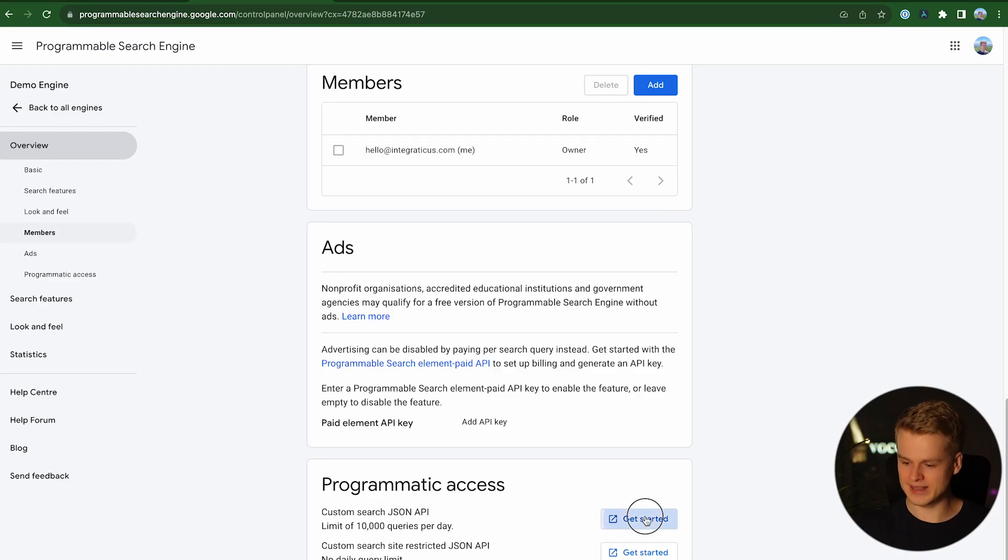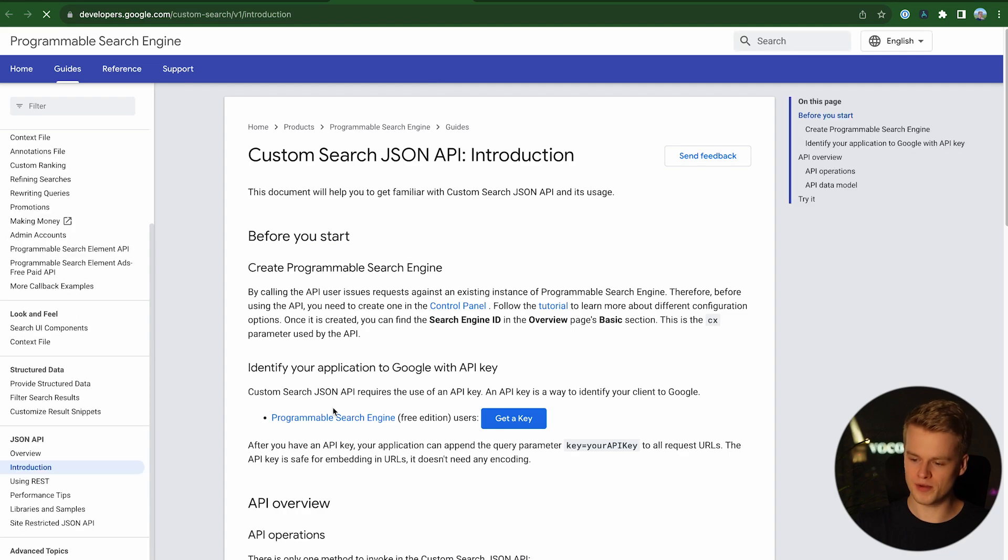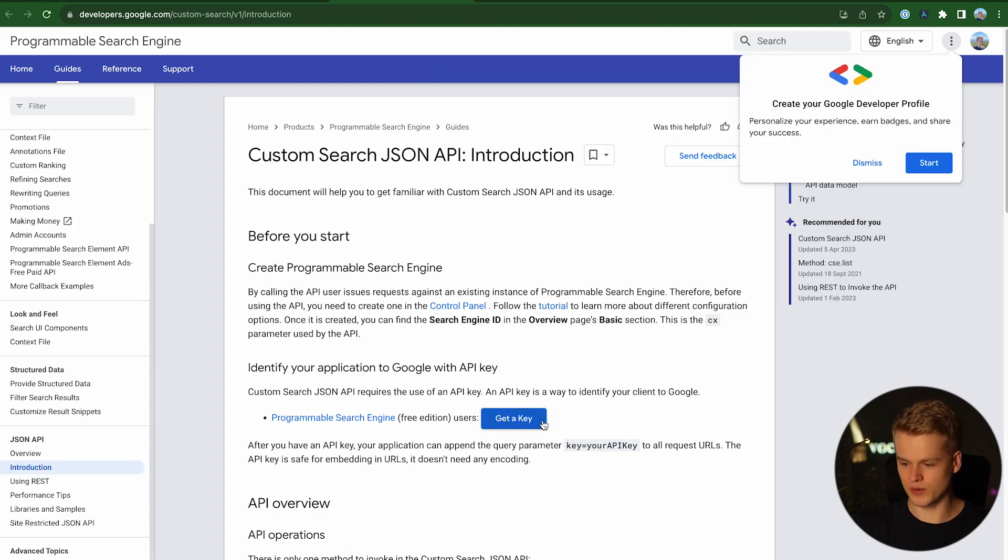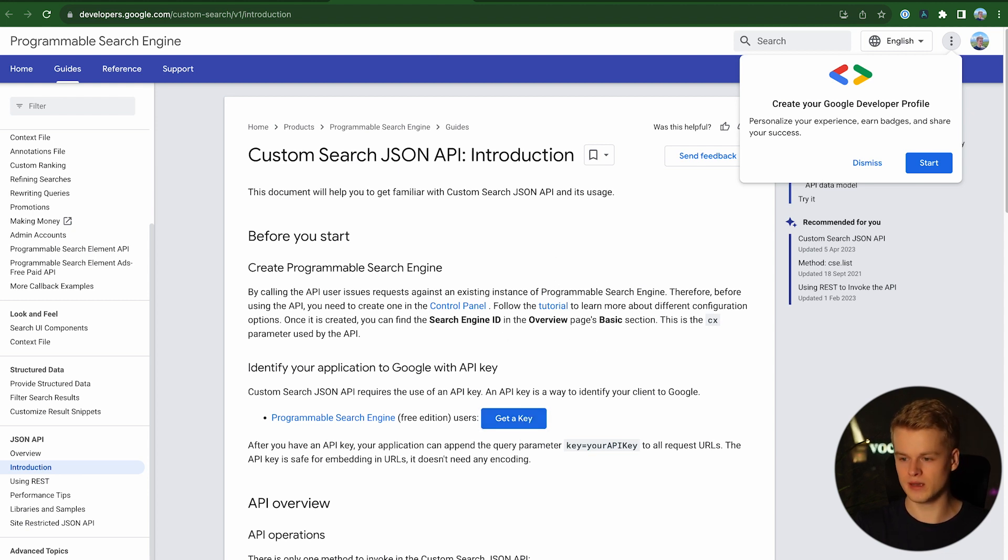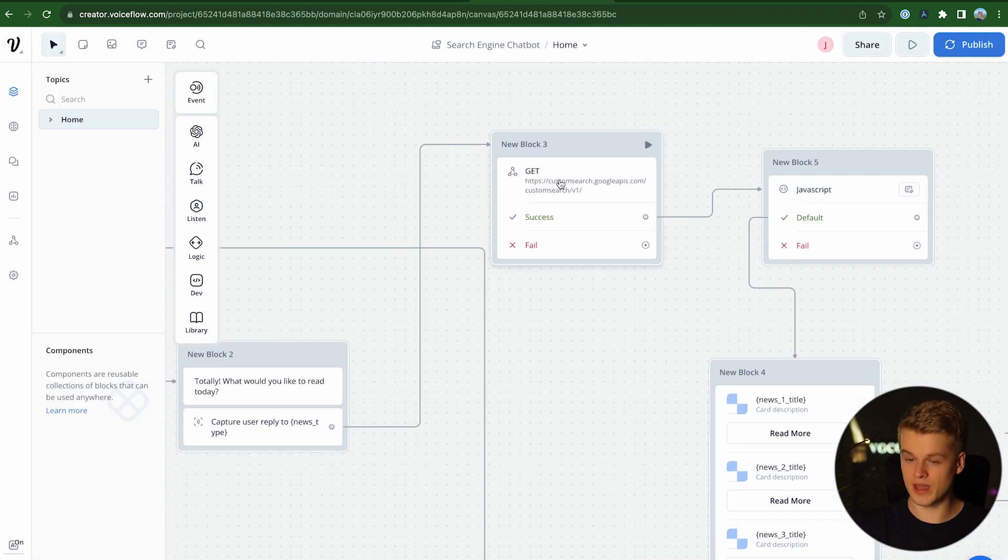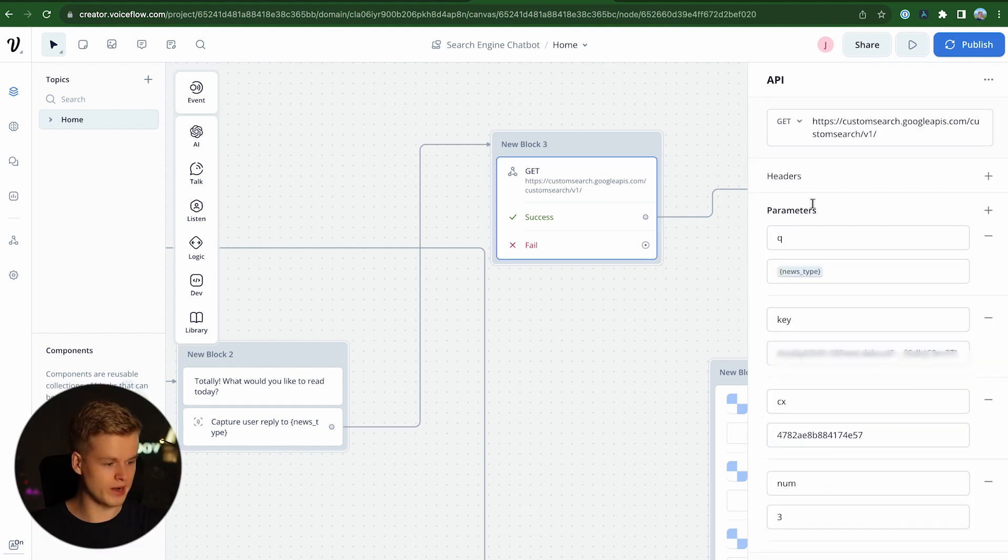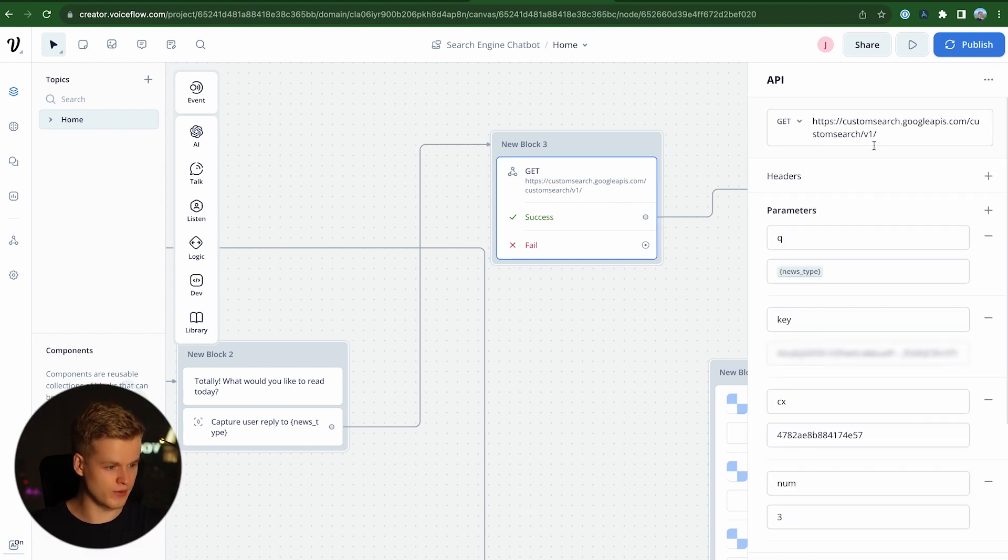So all you do is you click on get started. It opens a new page and here you are requested to get a key, which is the API key that you need for the request. So you click on it, you go through the steps, you copy the API key, and then you head into the API request within VoiceFlow. We click on it and we have a couple of parameters here that we configured,